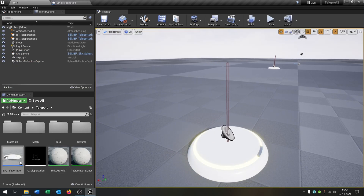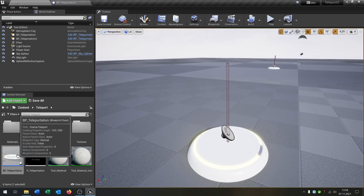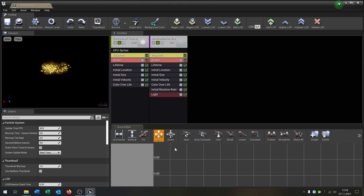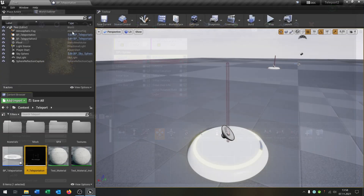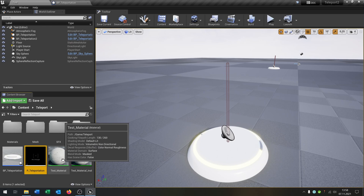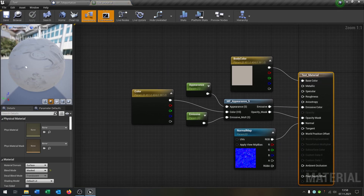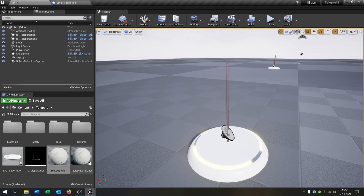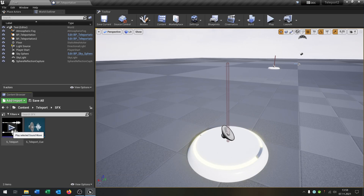I prepared a few things for this. We have this blueprint actor, we have this particle effect where it gets teleported, we have this material that will make the character appear and disappear. I put the link in the description — it's a content package that's actually free this month, so you can download it for free. We also have a sound effect for when we get teleported, and I put that link in the description as well.